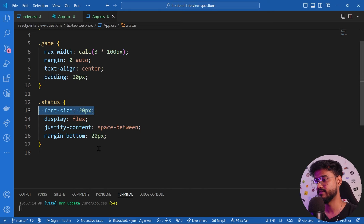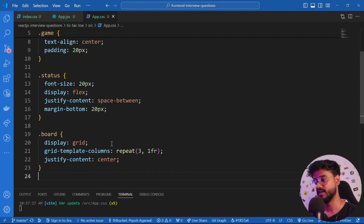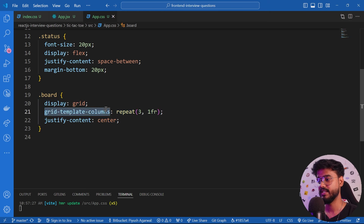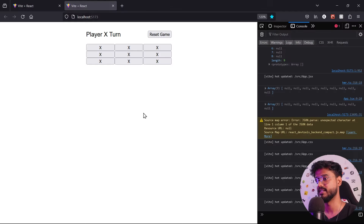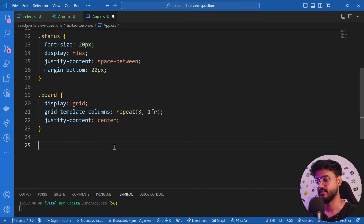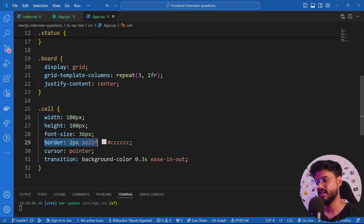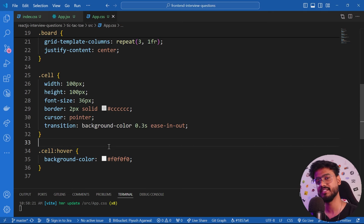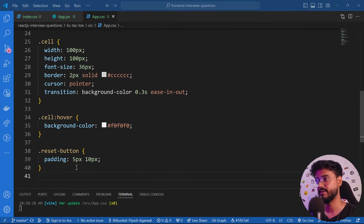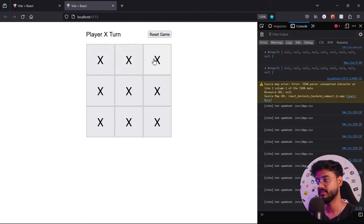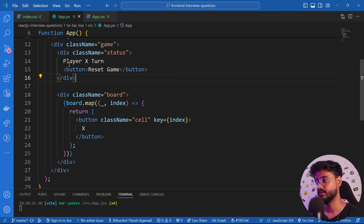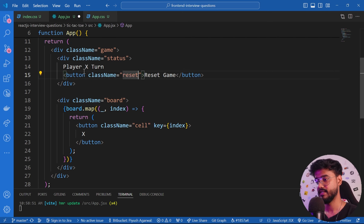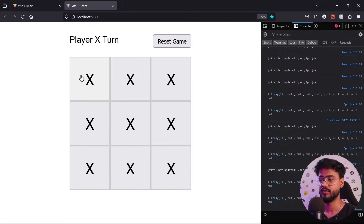For the status message I'll set font-size 20px, display flex, justify-content space-between, and margin-bottom 20px. For the board I'll use `display: grid`, repeat three columns each taking one fraction of space, and justify-content center. Each cell gets width and height of 100px, a font size, border, cursor pointer, and a transition so the hover effect animates smoothly. I also need to add the class name to the reset button.